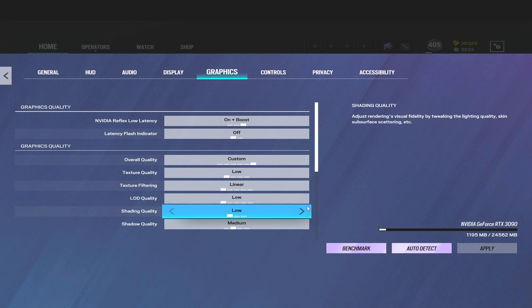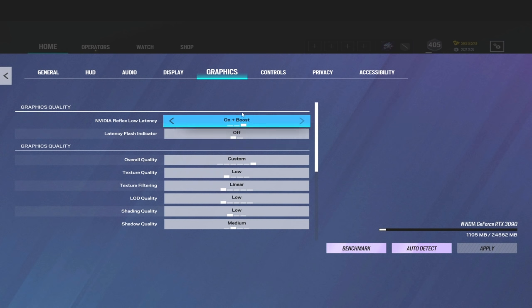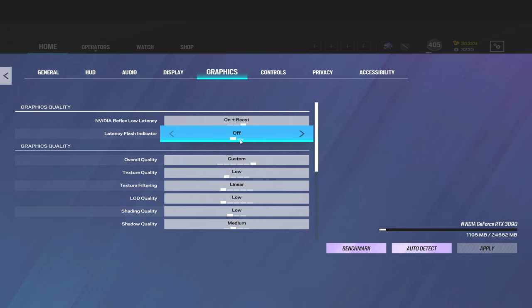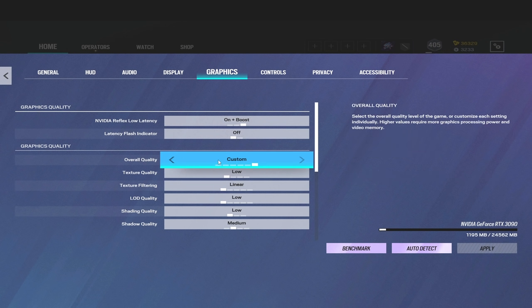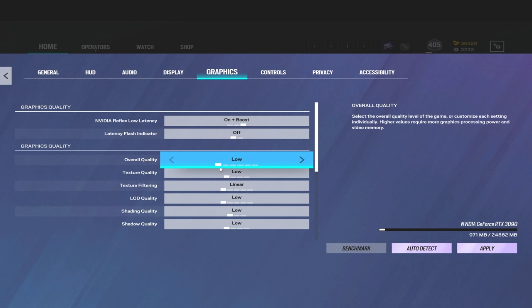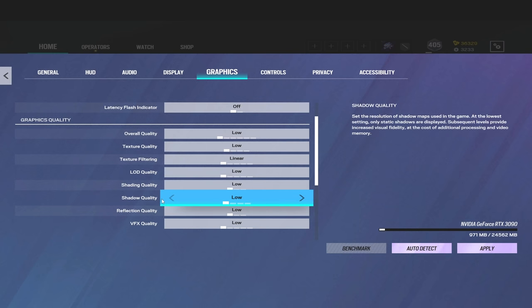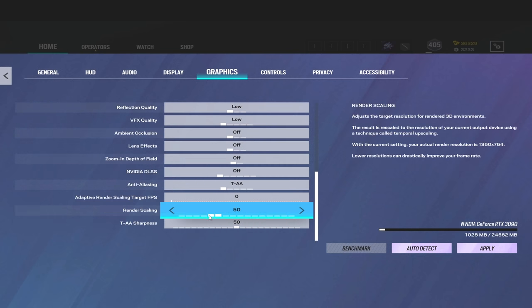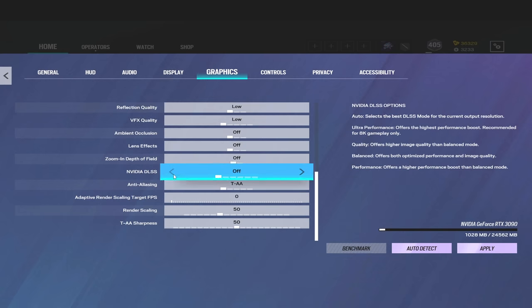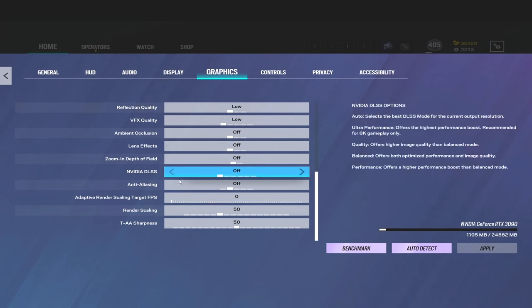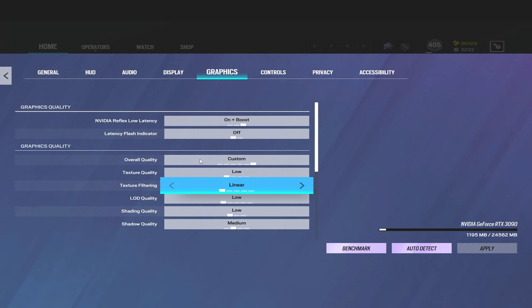Alright, so on to the graphics. I have my NVIDIA Reflex on, on plus boost. The indicator's off. So what you want to do for your quality settings here, you see where it says overall quality? Go ahead and just turn this to low. Just click low. Scroll down a little bit where you see shadow quality, turn this to medium. Scroll all the way down to where you see TAA, right here it says anti-aliasing TAA, turn this off. That's all you got to do. That's my exact quality settings. That's all I do.